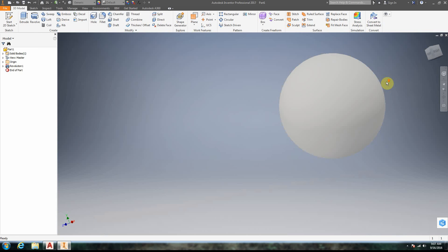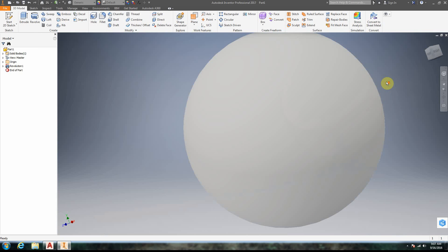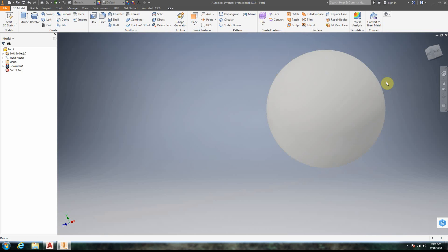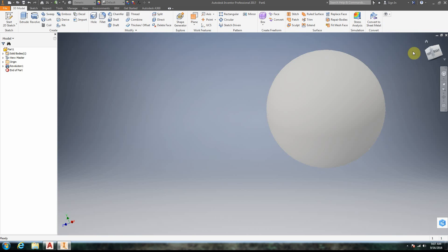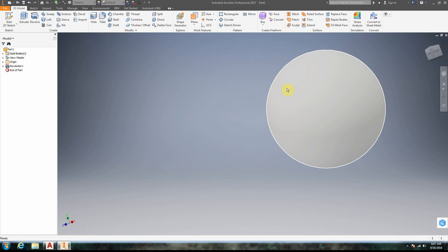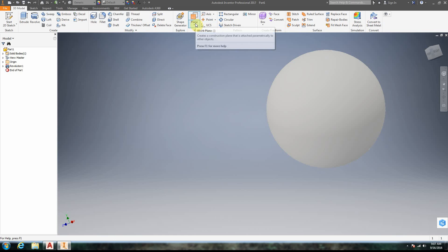Now, one of the things when working with spheres that people have an issue with is they want to make something else on the sphere — some additional drawing or feature — but they're not sure how they can add a sketch. You can't add a sketch directly. You have to have a flat surface to add a sketch, so the way you do this is to use a work plane.